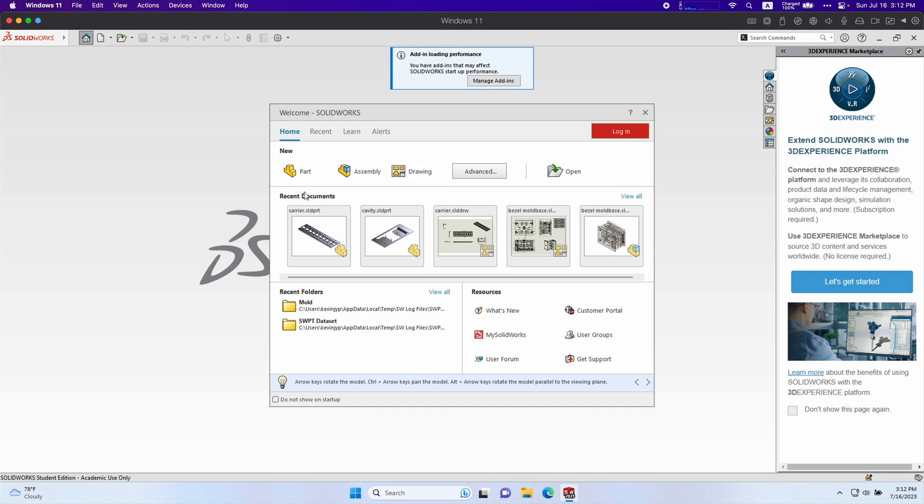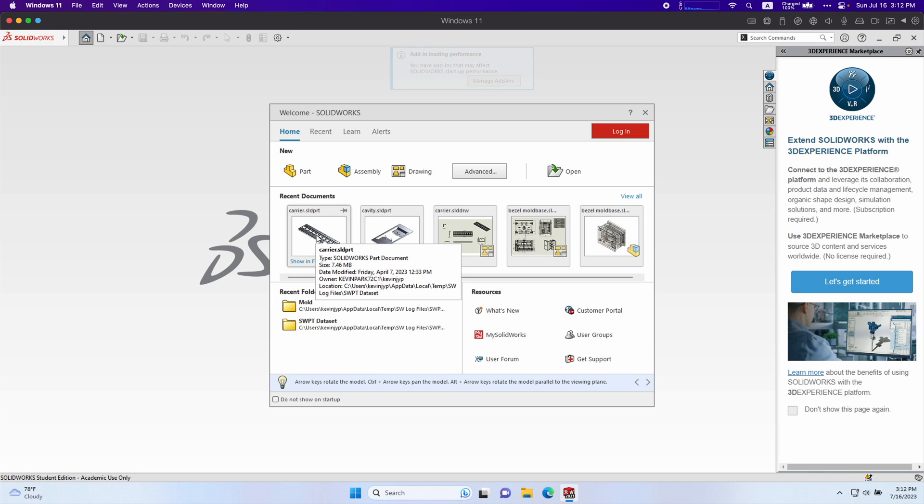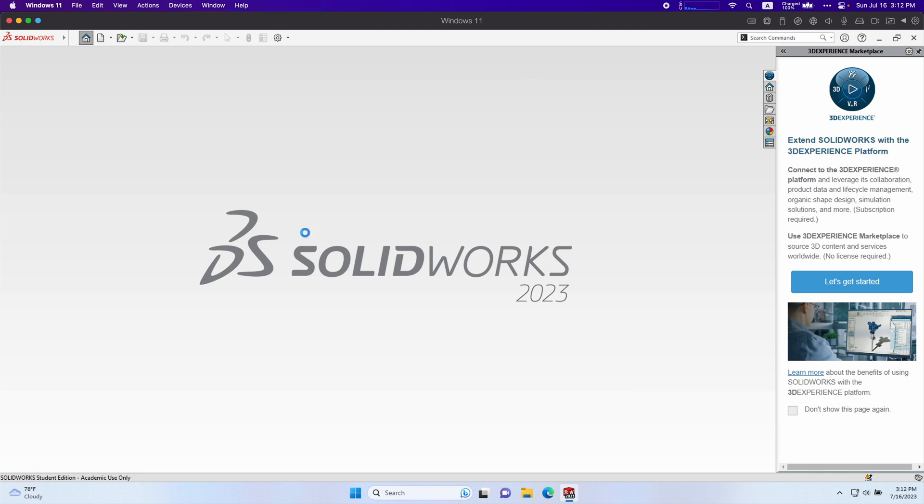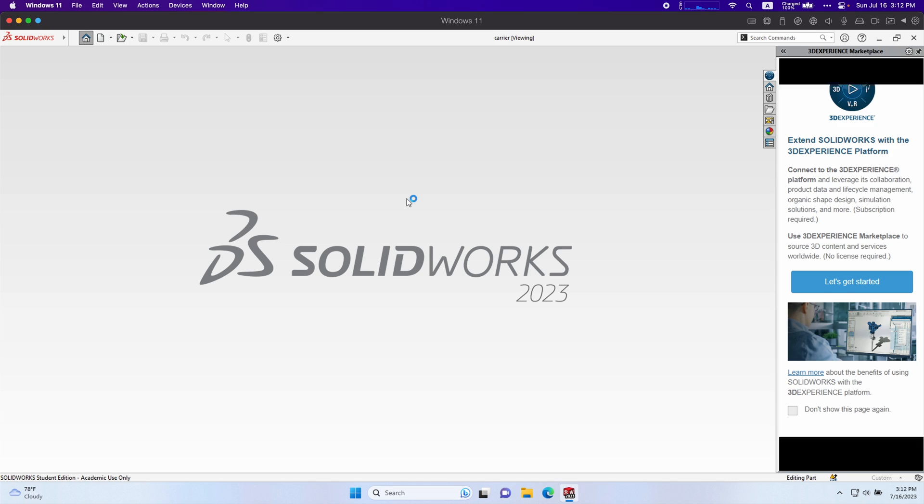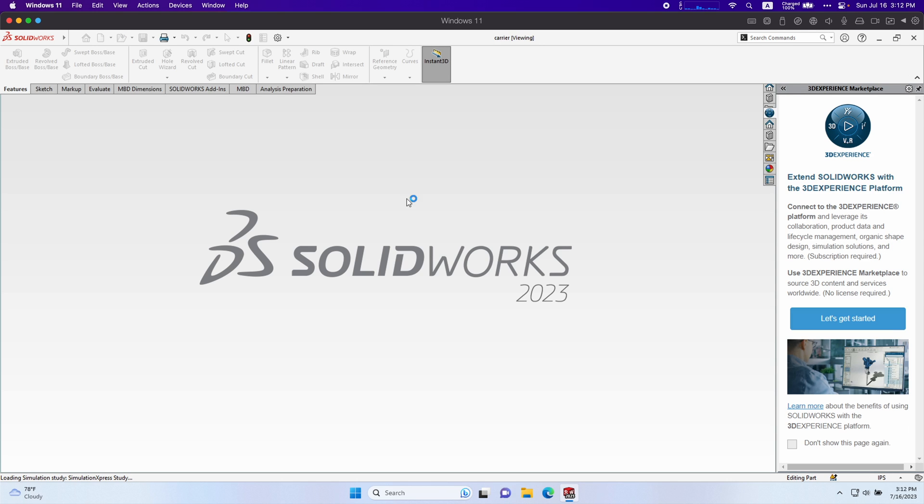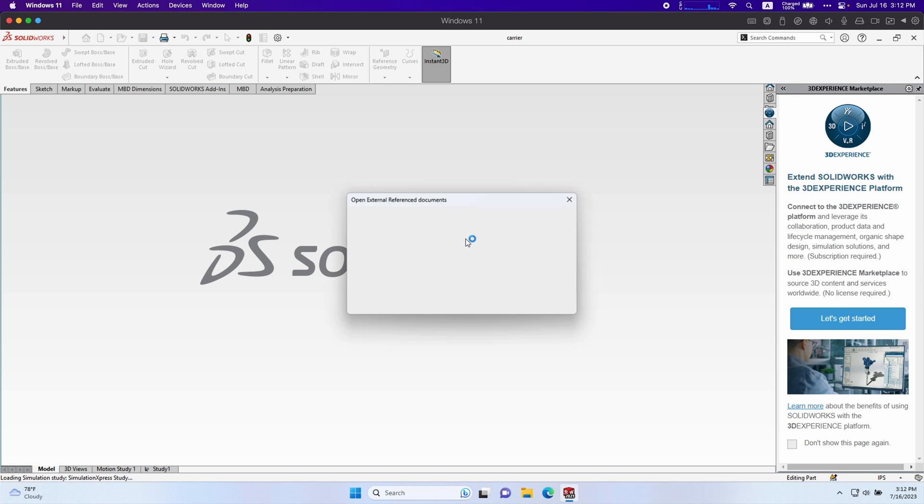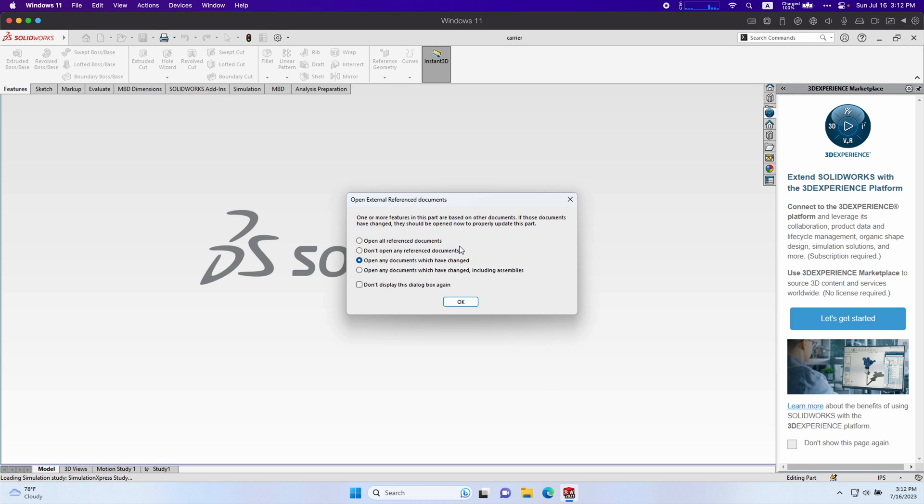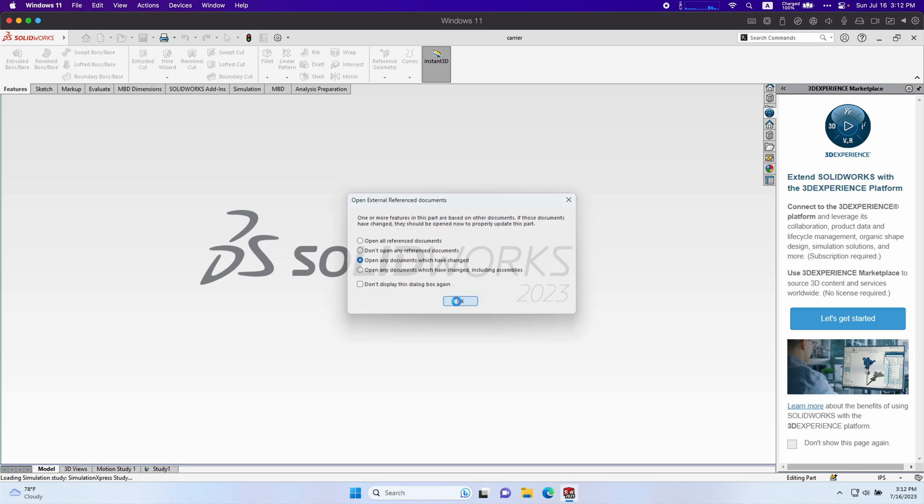Now that we have SolidWorks open, I'm just going to open one of these benchmark files, carrier.ld.prt. It's just a SolidWorks part used for the benchmark. Just click OK.